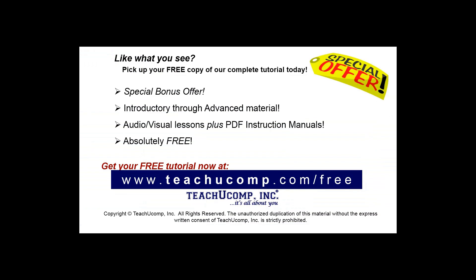Like what you see? Pick up your free copy of the complete tutorial at www.teachucomp.com/free.